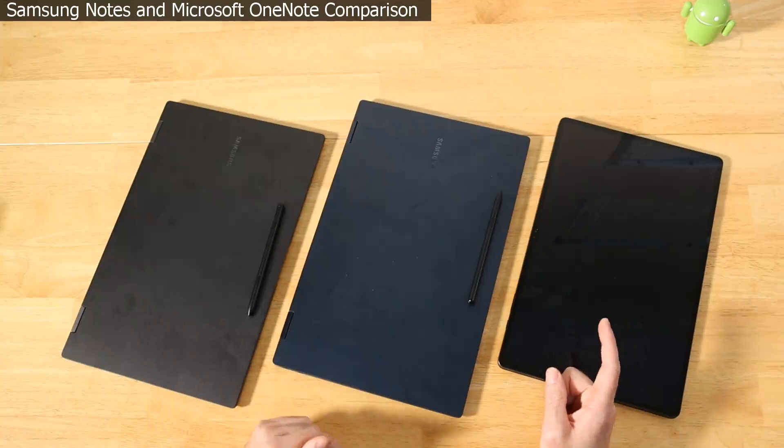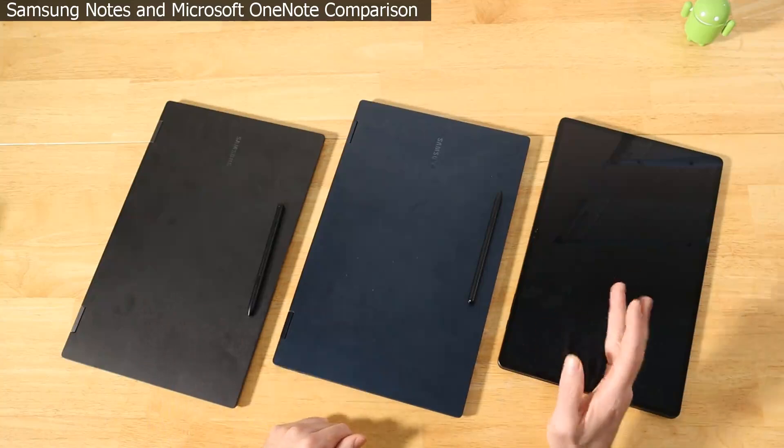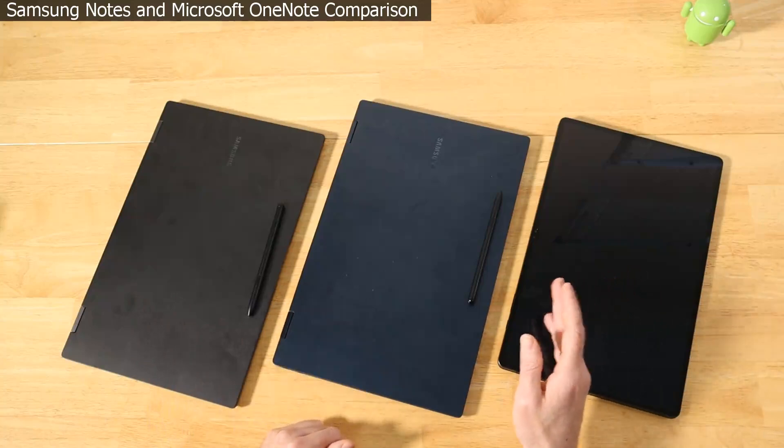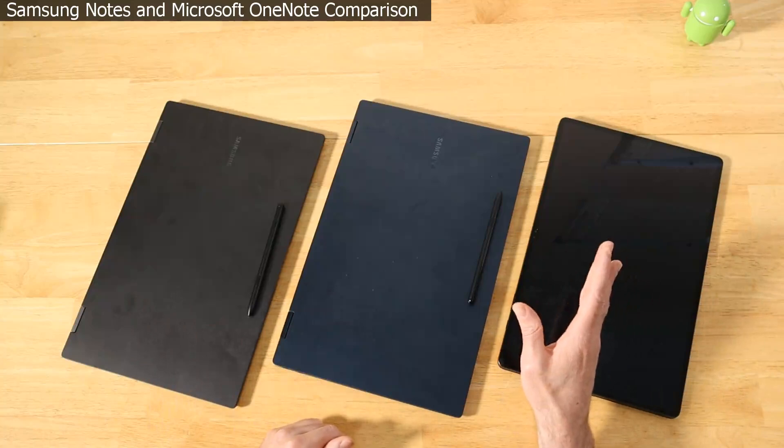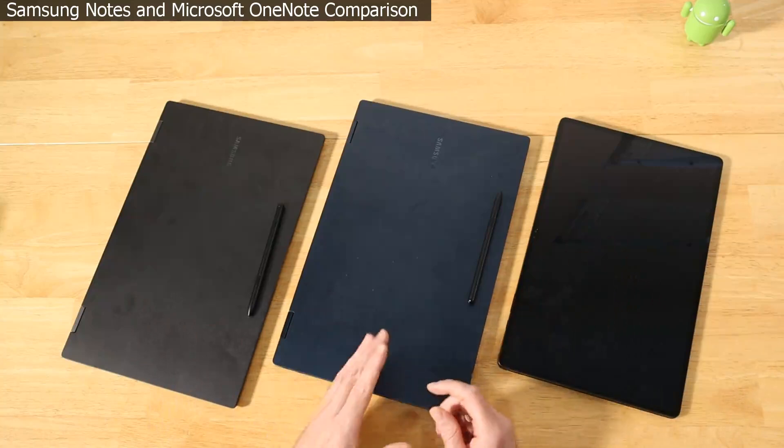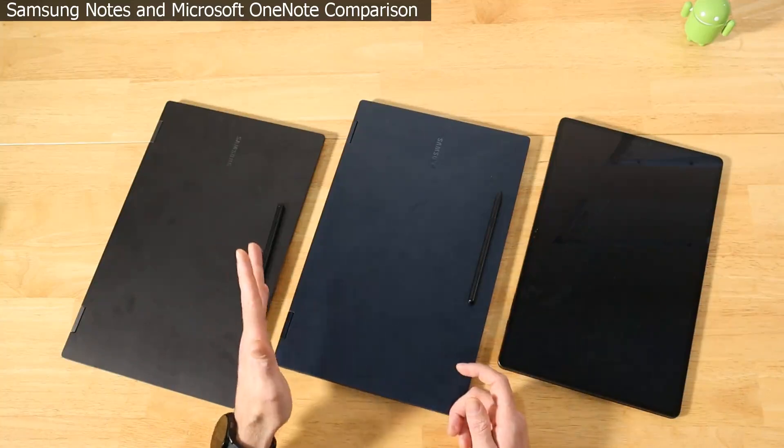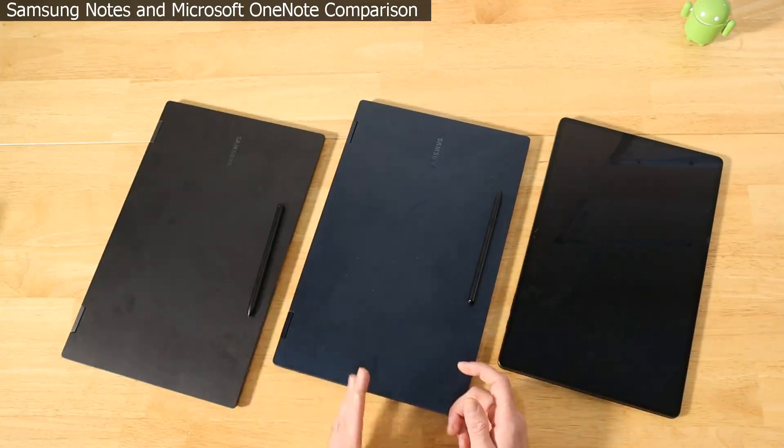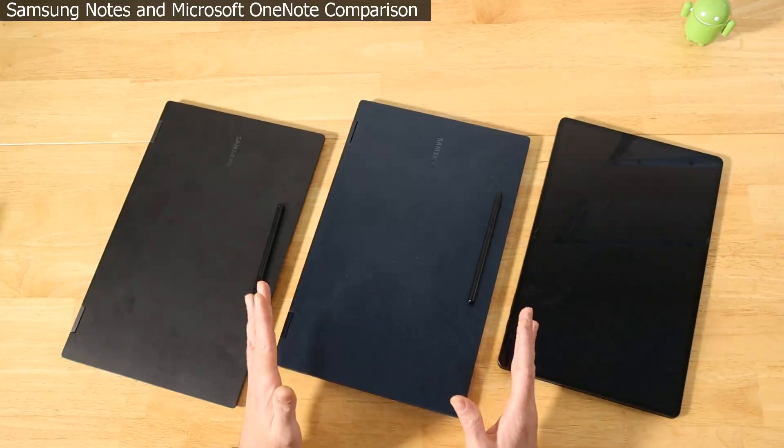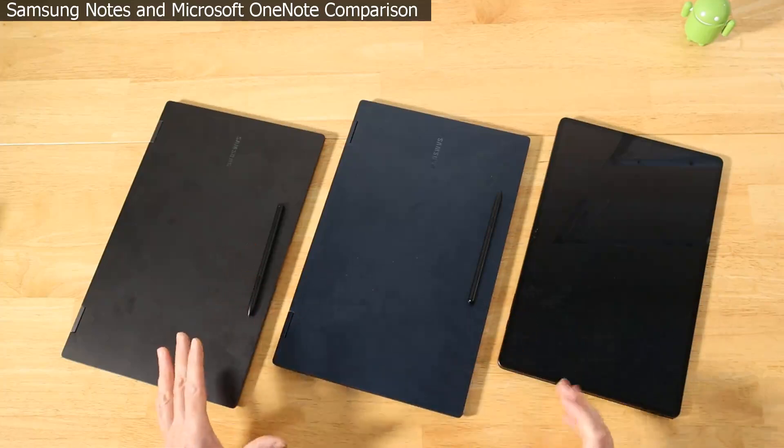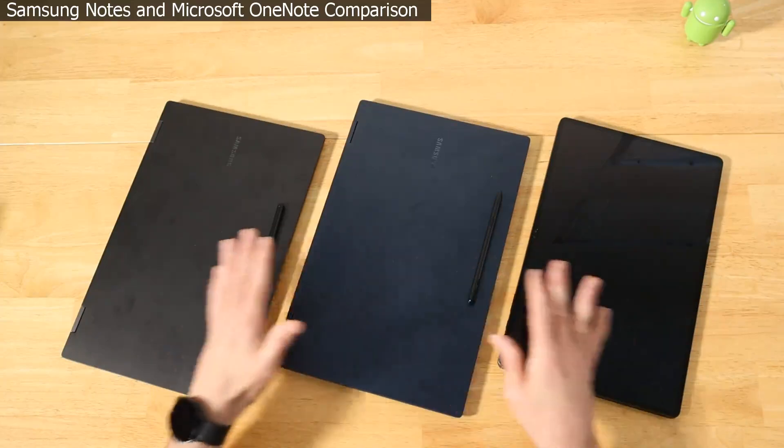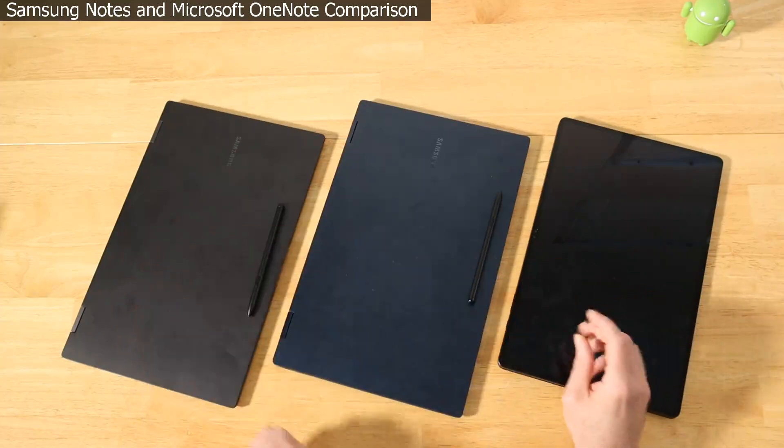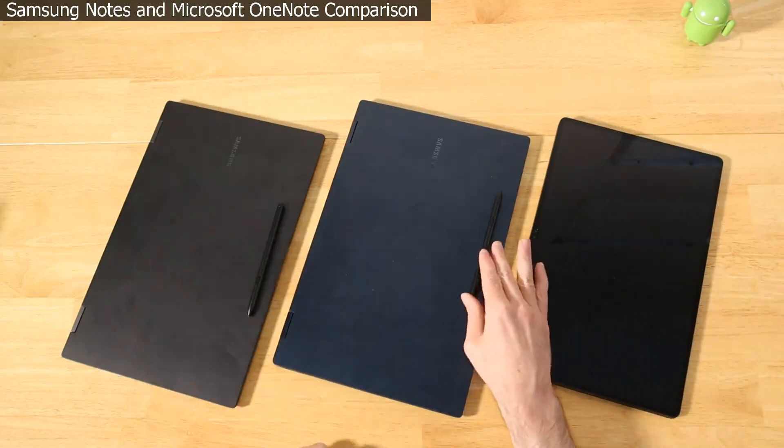Before we get started I do want to say I picked both applications for a specific reason. OneNote is the most popular free note-taking application on the Windows side of things, whereas Samsung Notes is the most popular note-taking application on Samsung devices. One thing to note: none of the devices have screen protectors on them, so it will be pen to the panel on all three devices.